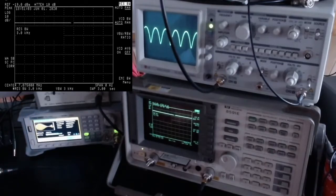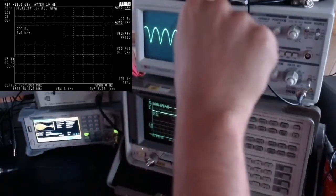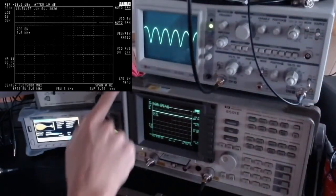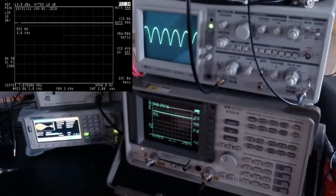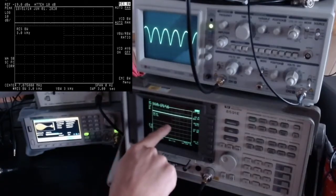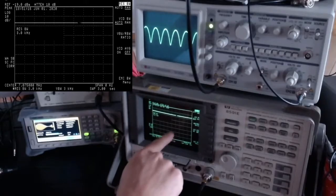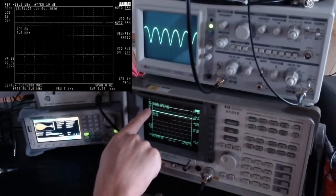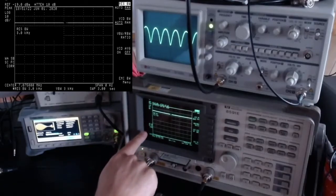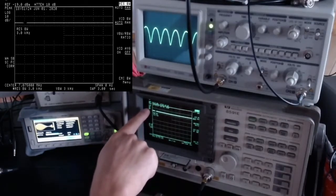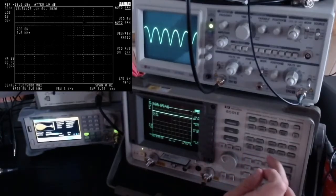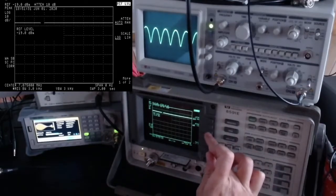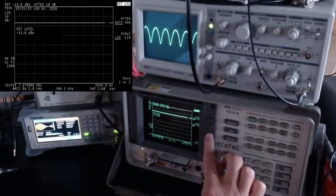The waveform doesn't look quite sinusoidal — it appears somewhat deformed. This is because the spectrum analyzer is measuring power and expressing it logarithmically in dB, which is basically the logarithm of the power. That logarithmic compression distorts the shape of the sinusoid.